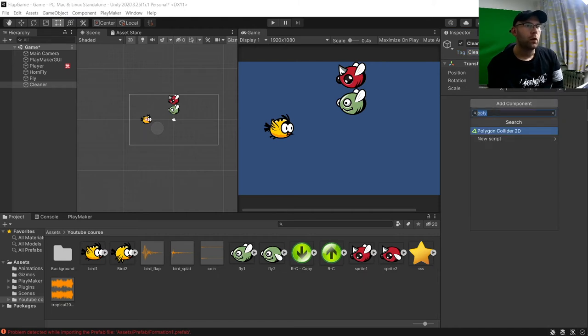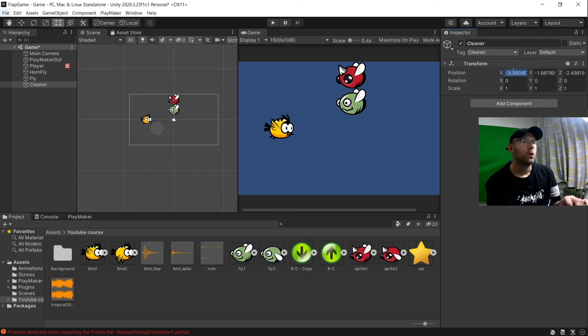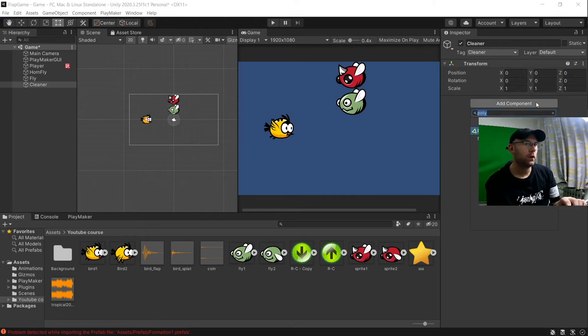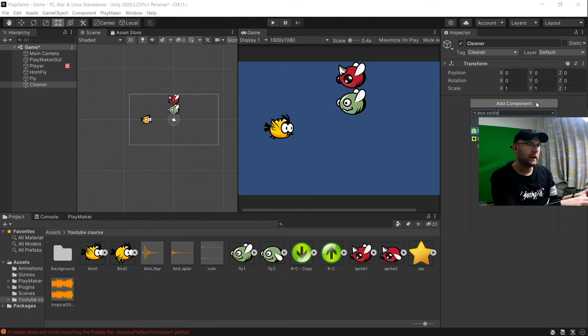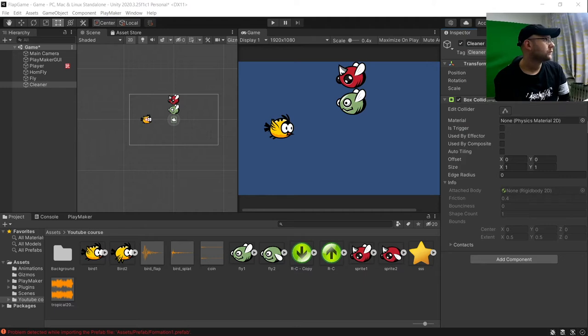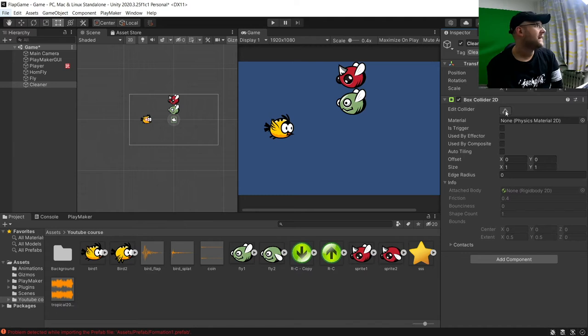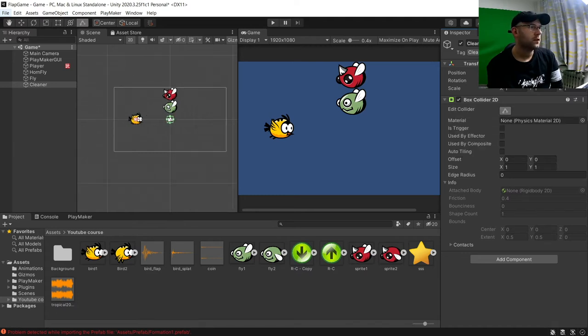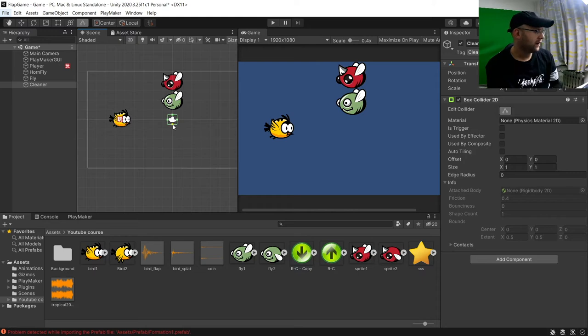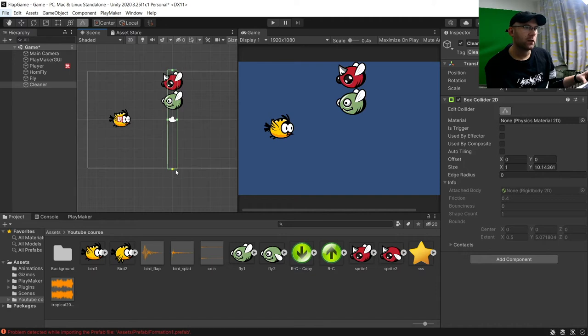And all we need for this one is, actually first of all I should have moved my camera. On the position here in your transform, you're going to set them all to zero. And then we're going to add component, a box collider 2D. And then just here, you'll see the edit collider. We'll click on this. And we're going to click on one of the squares here. Press alt on the keyboard and scale it so it covers the camera there.